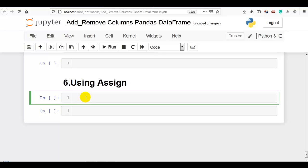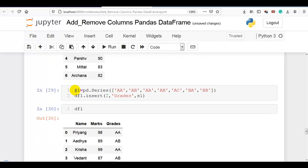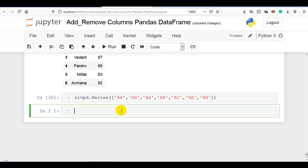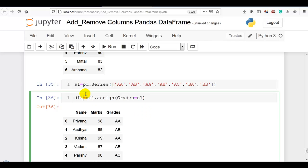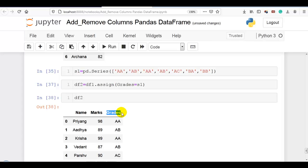The final method is using assign. Let me copy our original data frame and pandas series. Please remember: the assign method will create a new data frame with the new column added to the old data frame. So df1.assign(grades=s1) — I want to add a new column with 'grades' using series s1. You can also assign the result to df2. Now you can see new data frame df2 is created with the newly added column 'grades'.